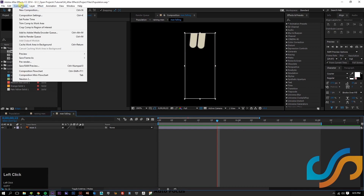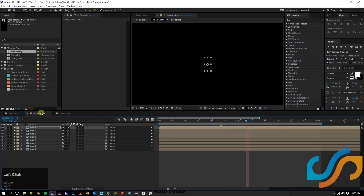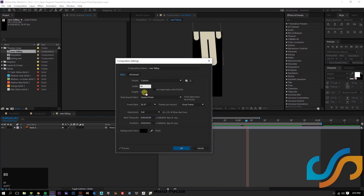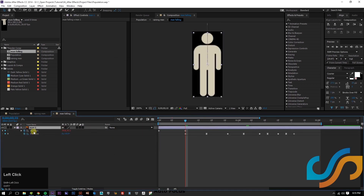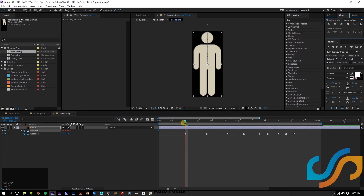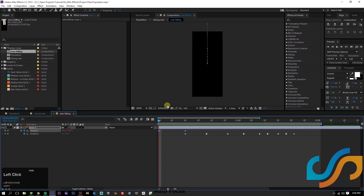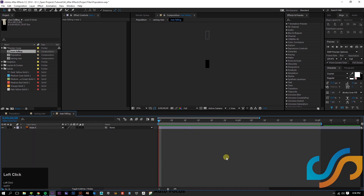Go to Composition > Crop Comp to Region of Interest. Now the composition will only be as big as that man, but it's still cropped. Per my OCD, I need these to be even and centered — pixel perfect. So select both layers, align center, align center, and it'll center everything inside this composition. If you have both keyframes selected when you do that, it'll automatically affect this keyframe as well.